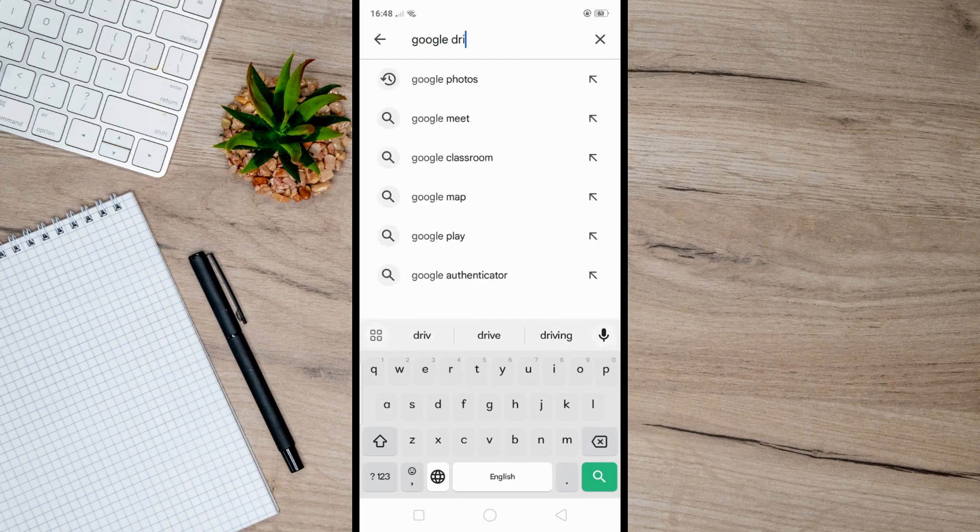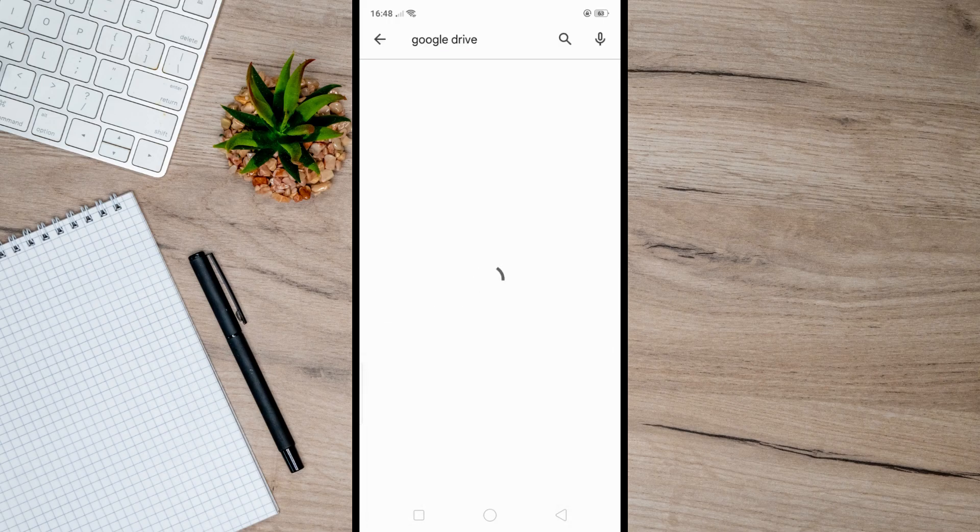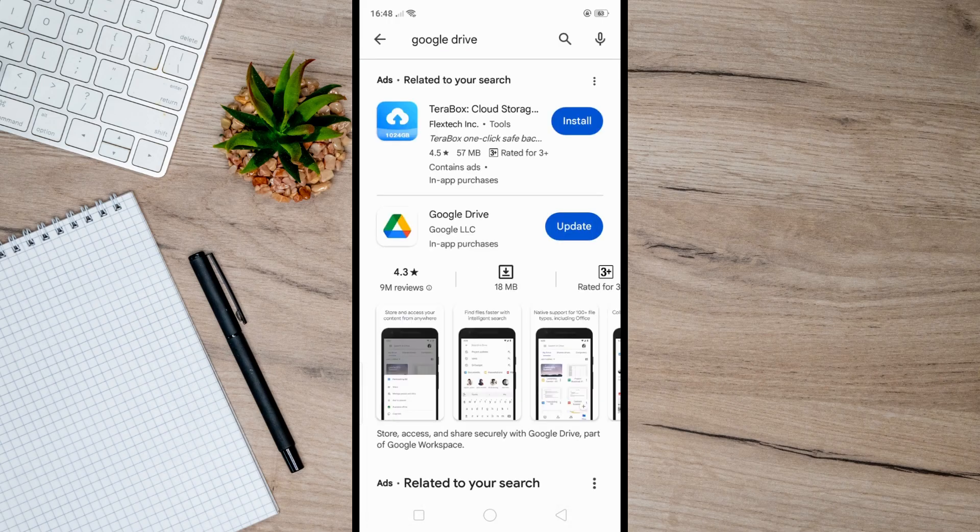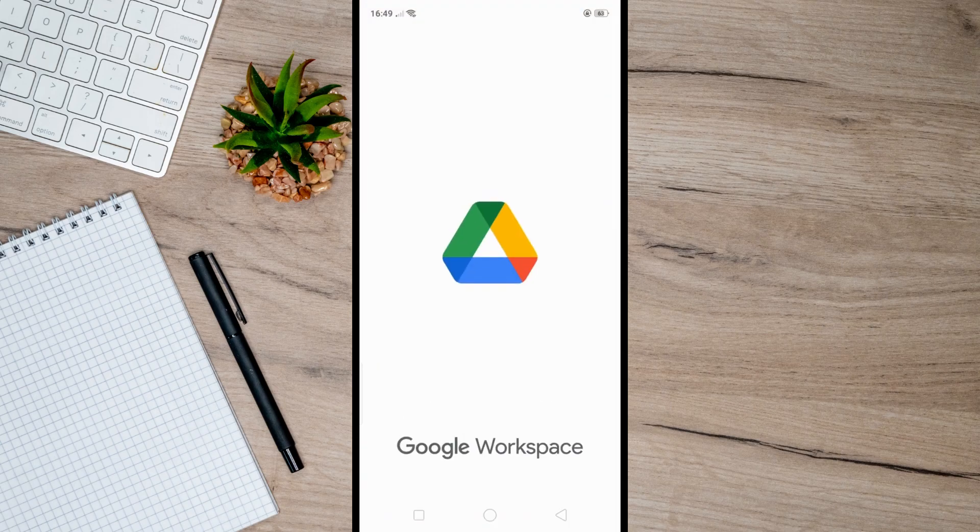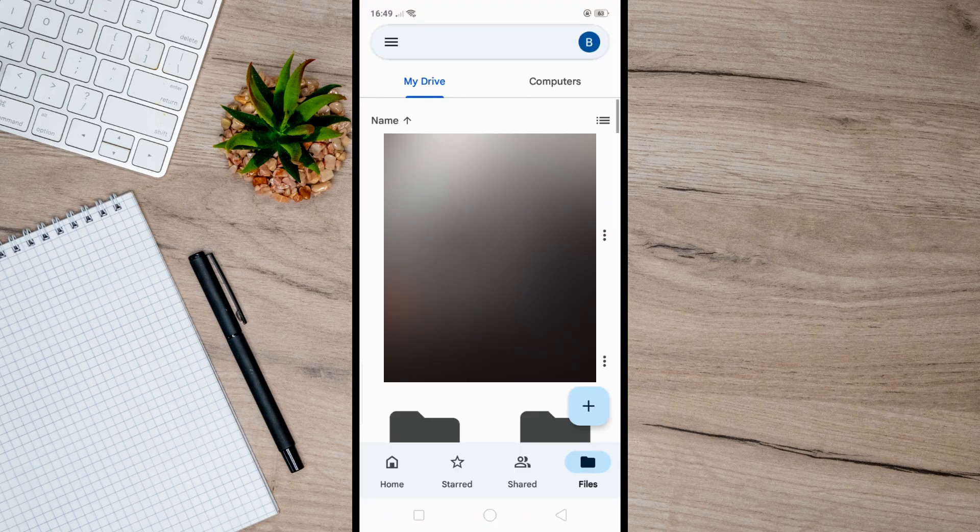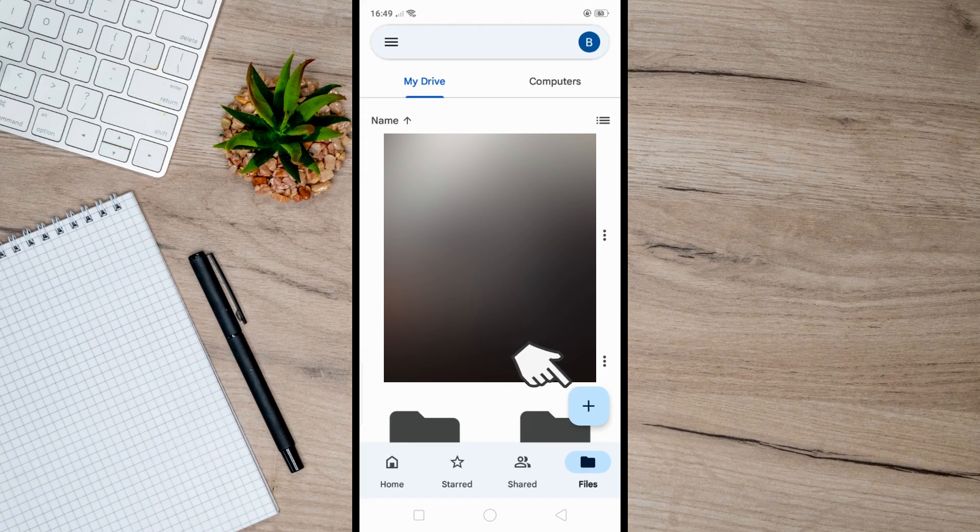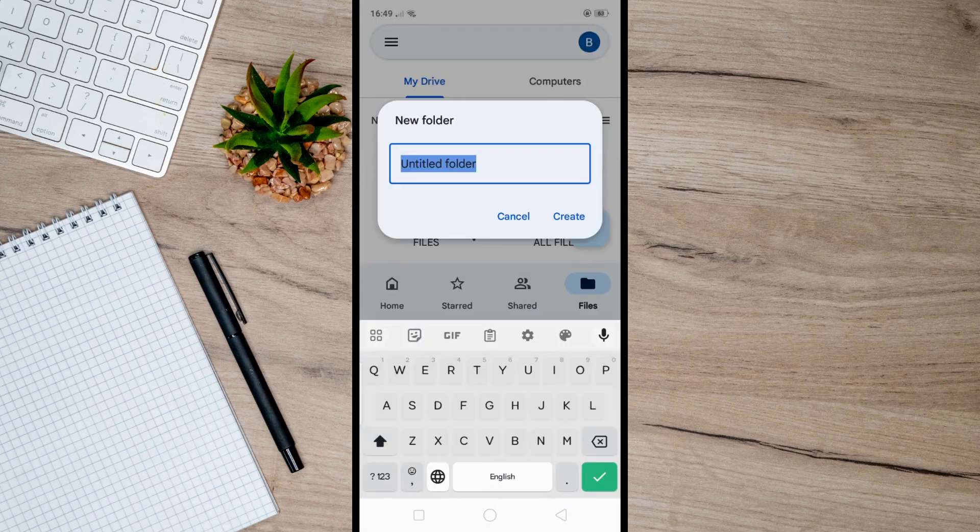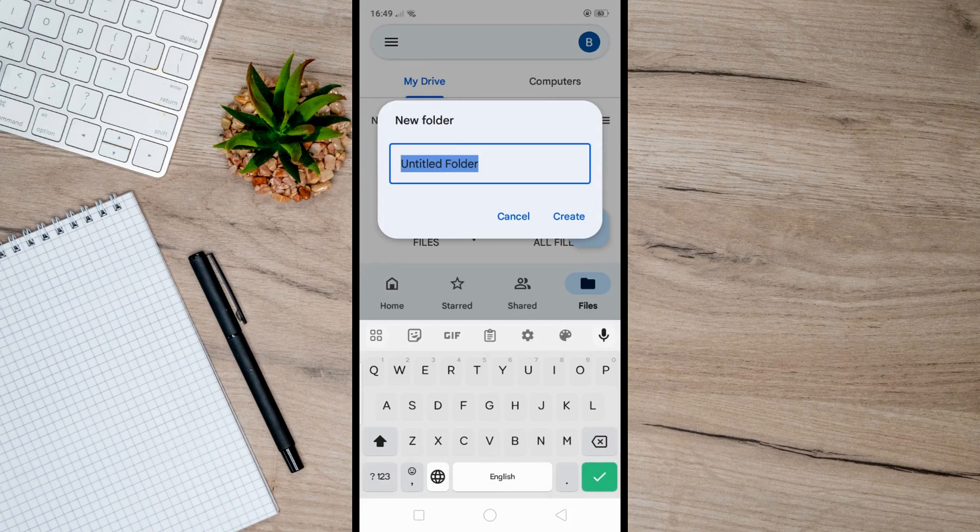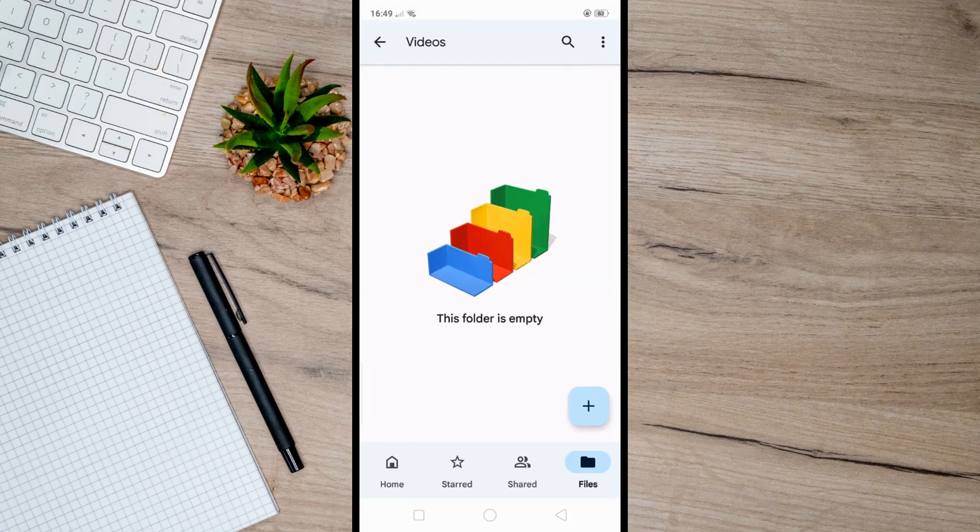Once you've installed it, open up Google Drive and create a folder by tapping on this add icon here. Then click on folder here, rename the file, and hit create right here.